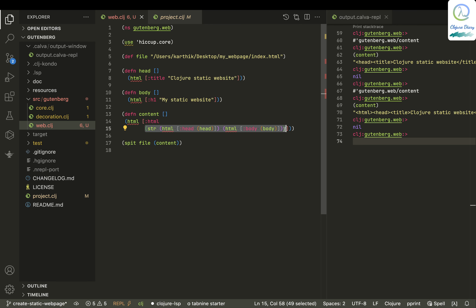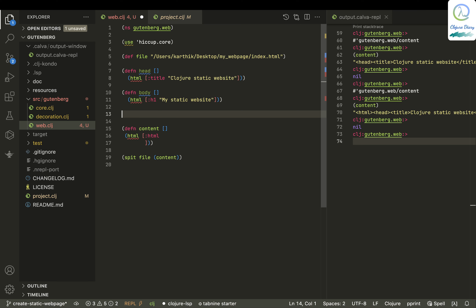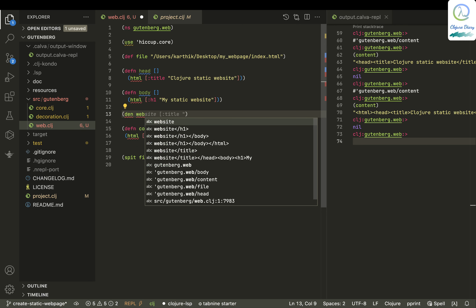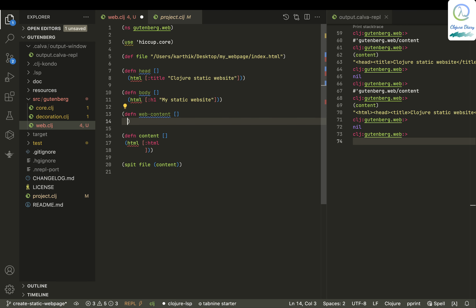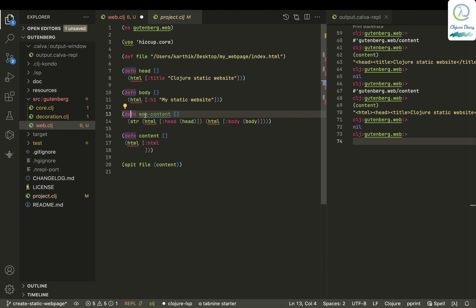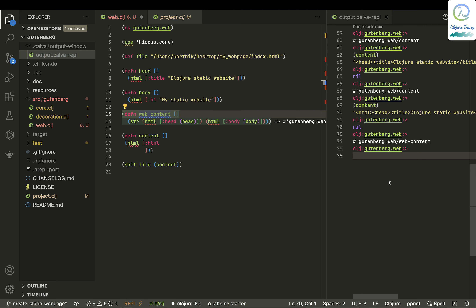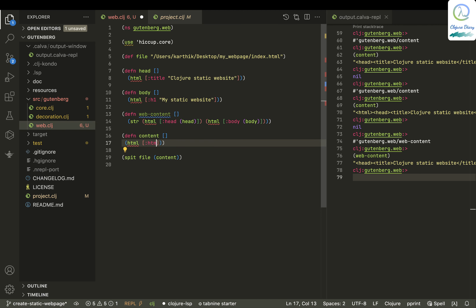Maybe you can just refactor it and put different web content. Let me put it over here and hopefully it works. It's 'web-content' now — I don't think I'm naming things right, but I hope you get the point.